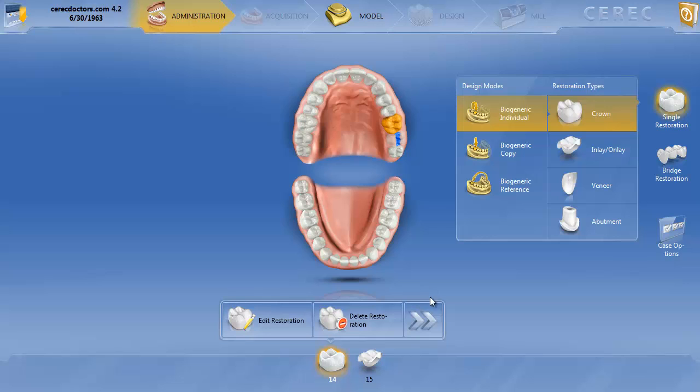Okay, so we're here in the administration phase. We're going to do a crown on tooth number 14 and an inlay onlay tooth number 15.